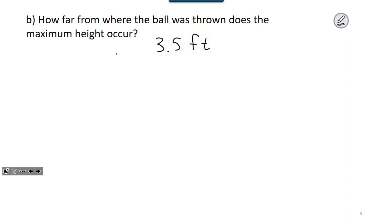They're going to ask you separately for both parts of the vertex a lot of times. That's where you've got to know from the context of the problem whether you're looking for the x value or the y value. Finding the vertex algebraically isn't hard — you plug into your formula. The key is being able to answer the question they ask, and that's where knowing what x and y represent matters. The x value where that maximum height occurs is 3.5 feet.